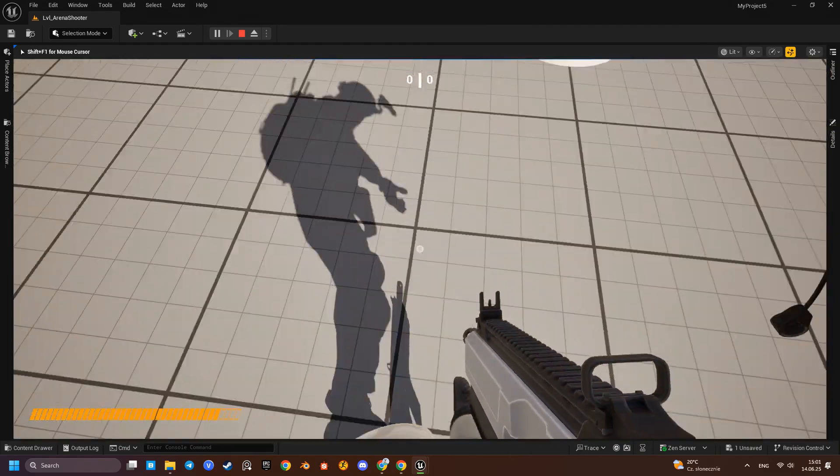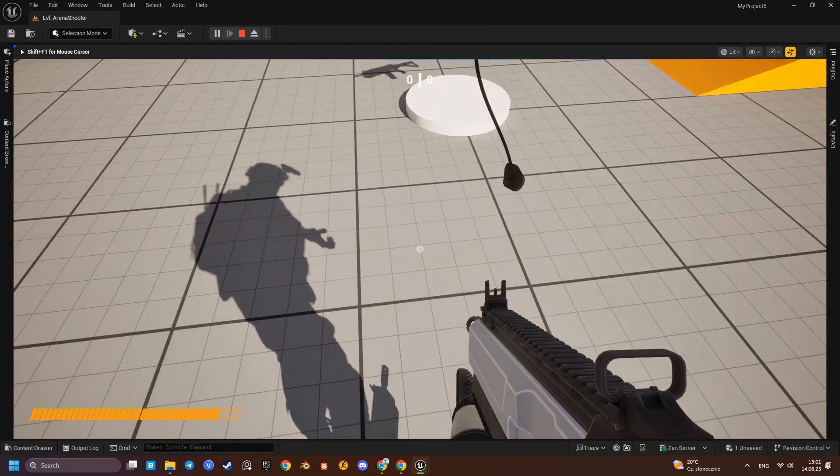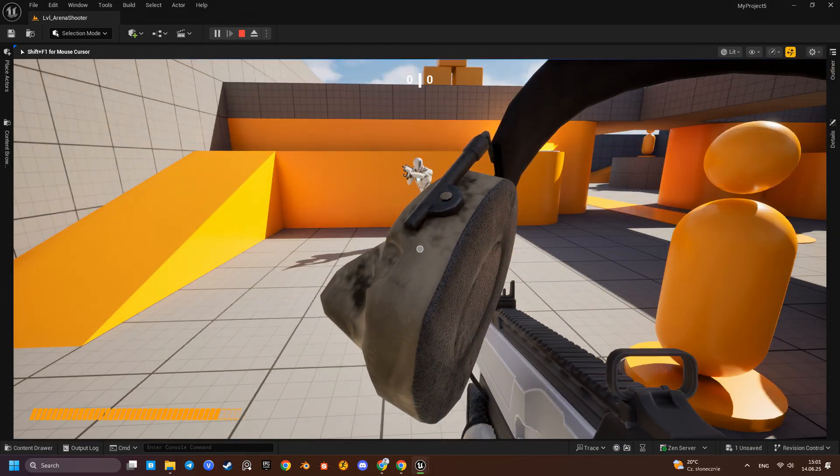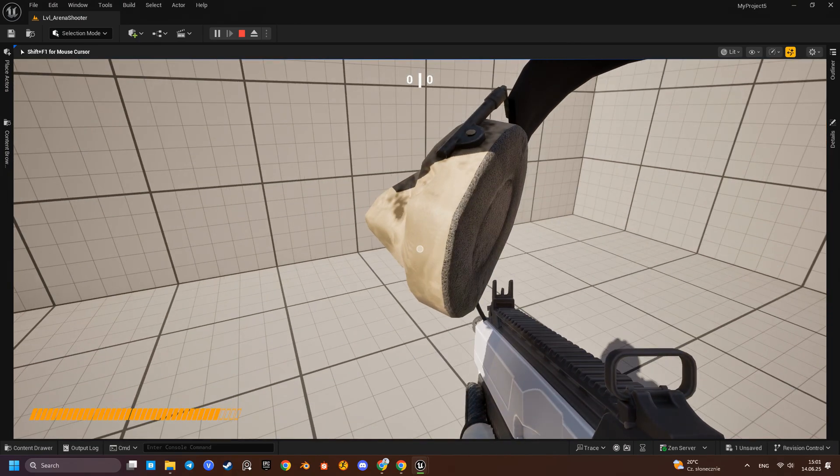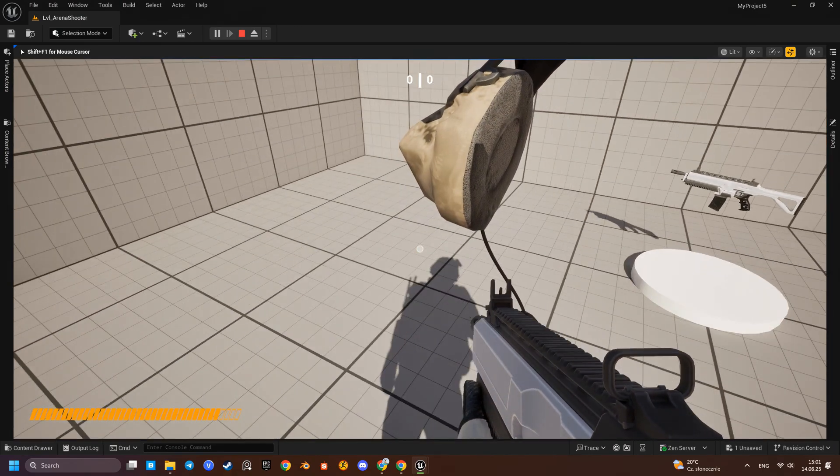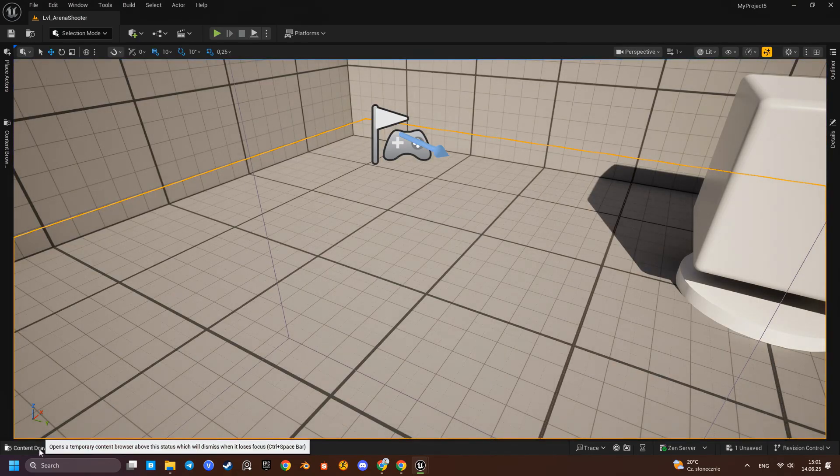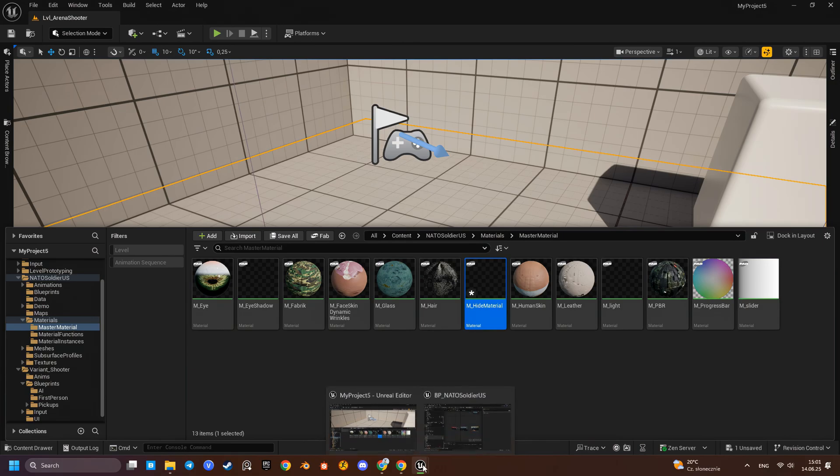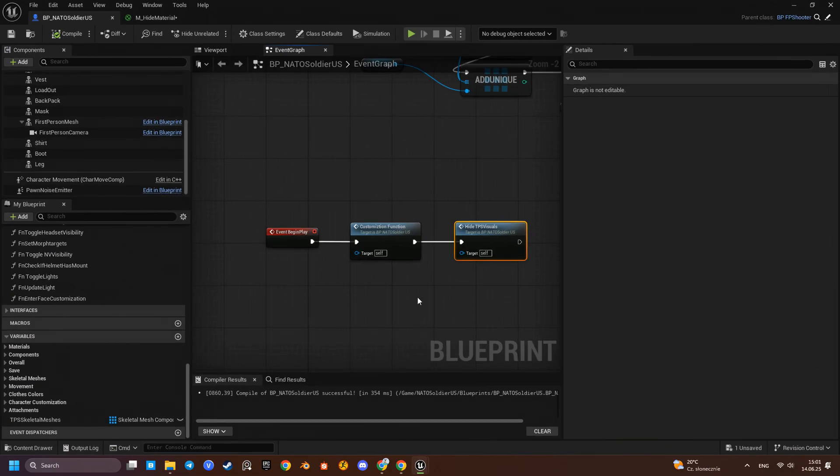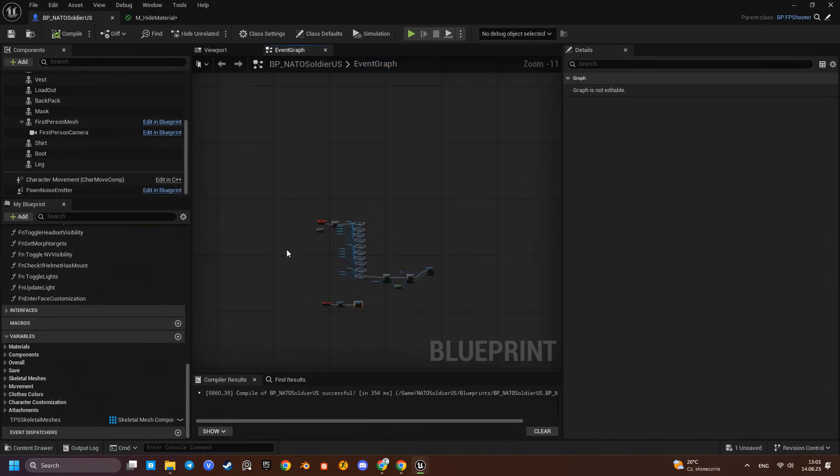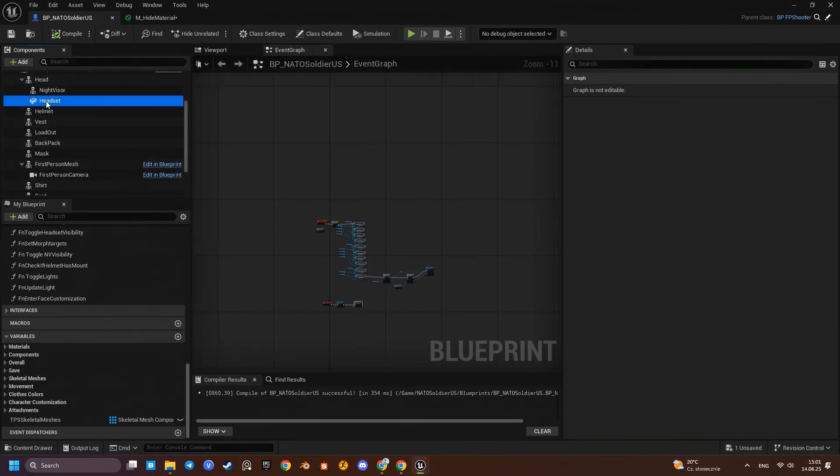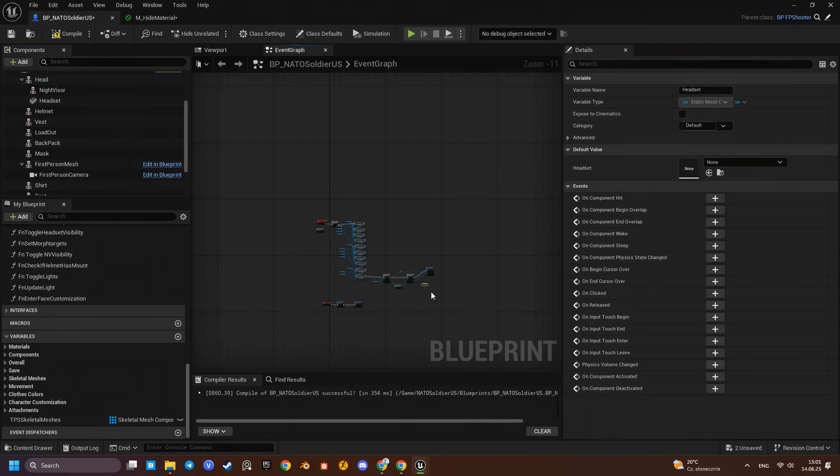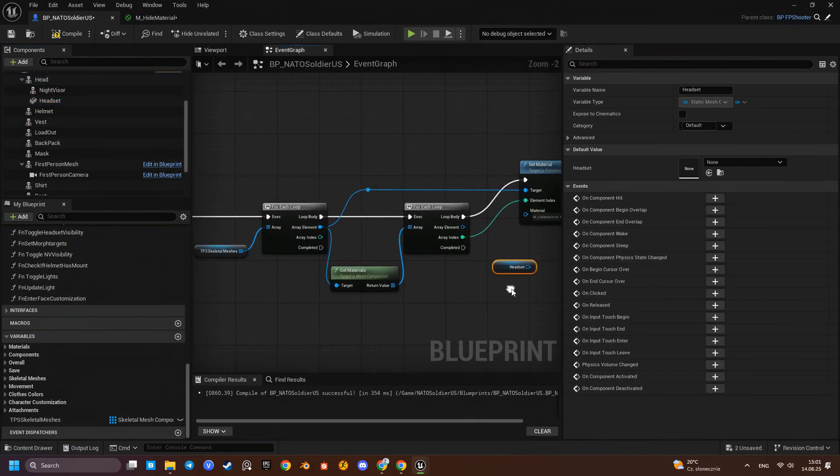But the headphones were not included in our skeletal mesh array because they are movable static meshes. For them, we will apply the masked material separately after the skeletal mesh loop finishes.